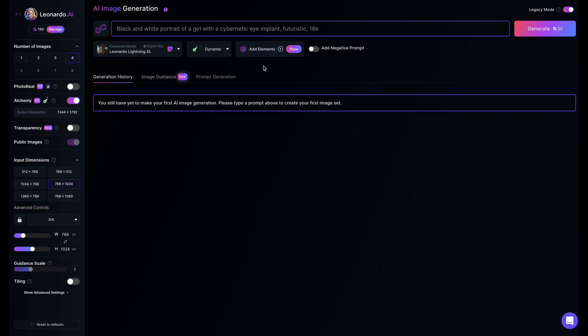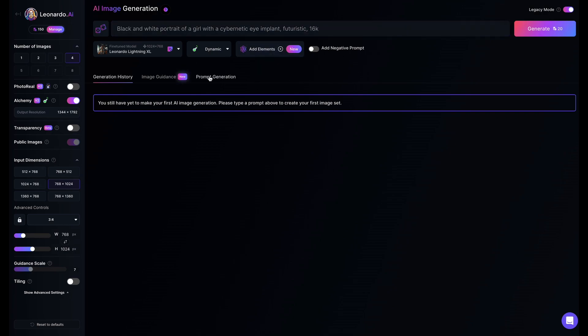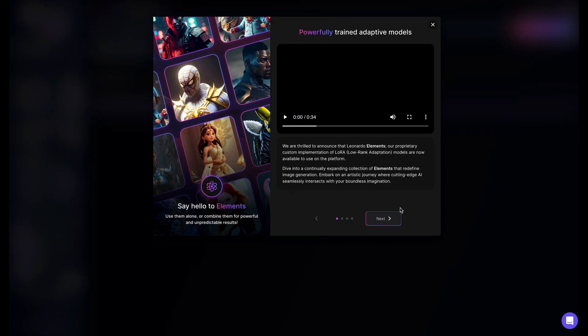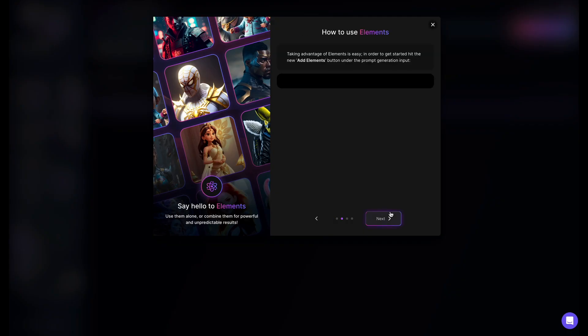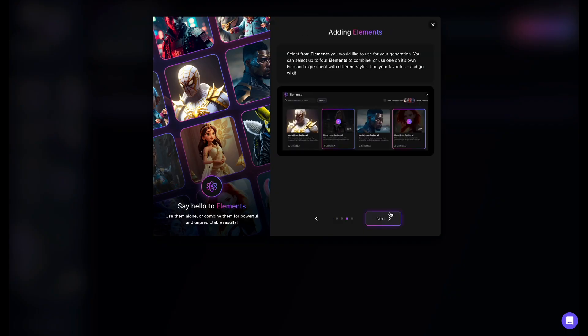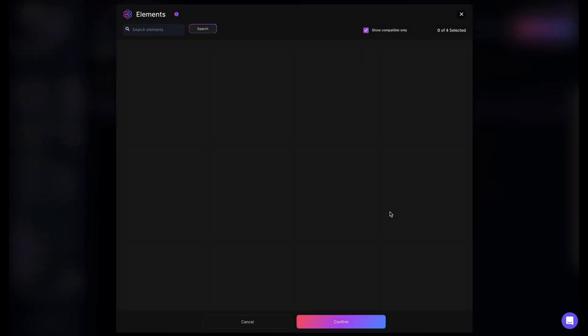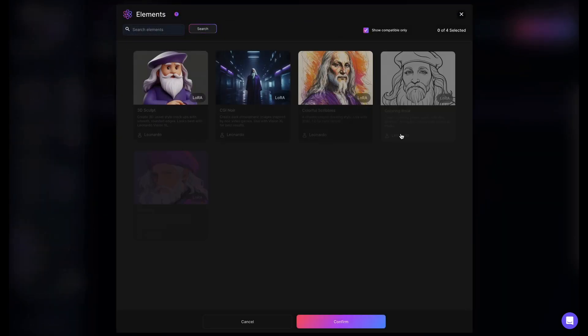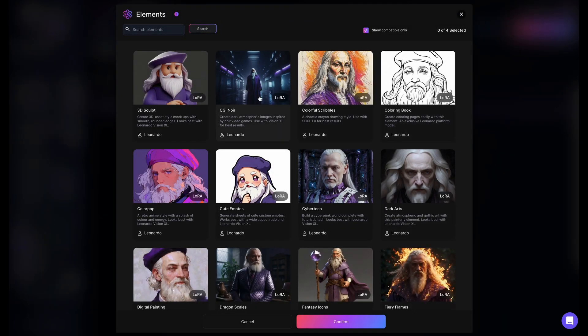For the fine-tuned model, I will be using the Leonardo Lightning XL model. There won't be any negative prompts. I will turn on some elements though. You can think of elements as styles that you can add to influence your art generation.